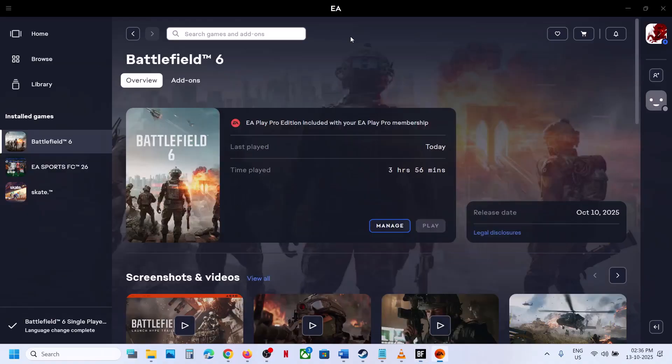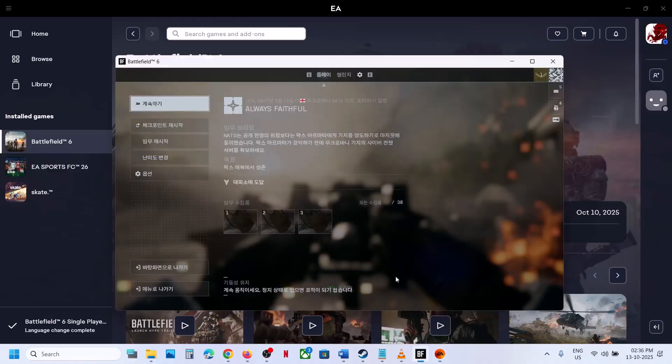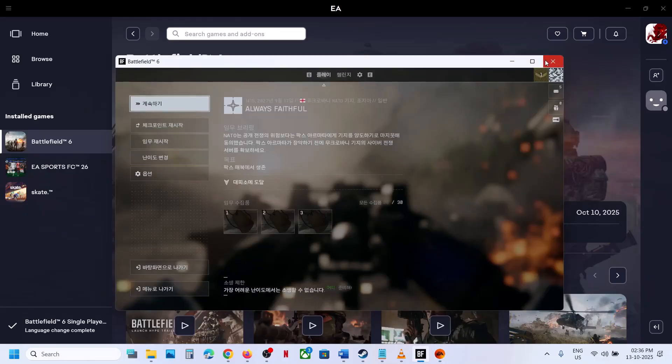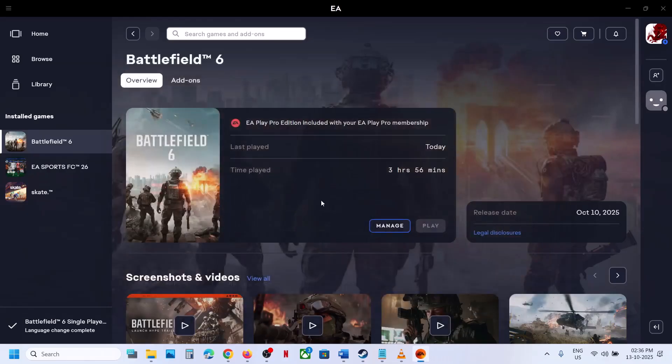Now if you have the game on EA app, first of all here you can see right now the game is in Korean language, so let me close the game for now.